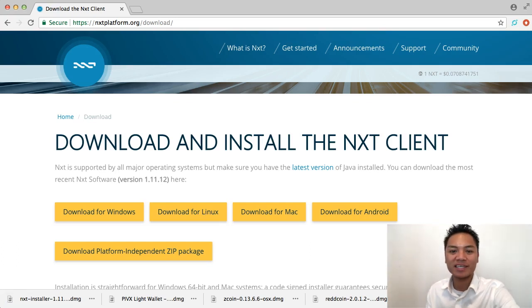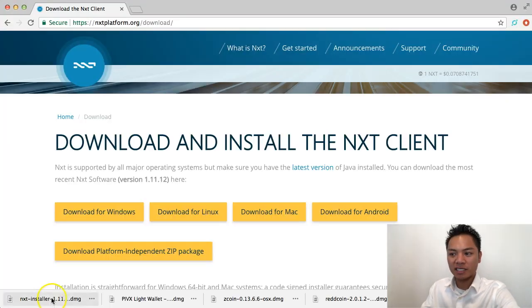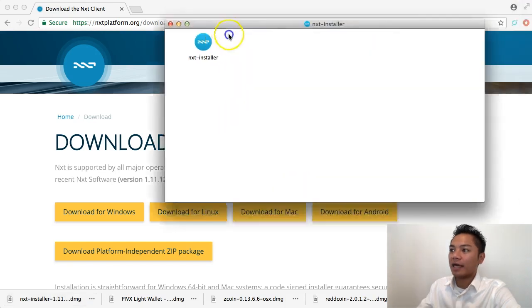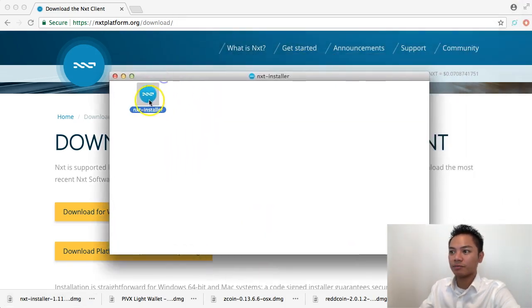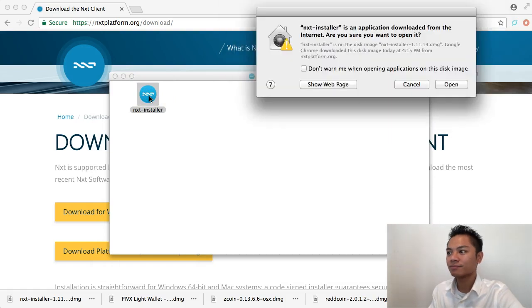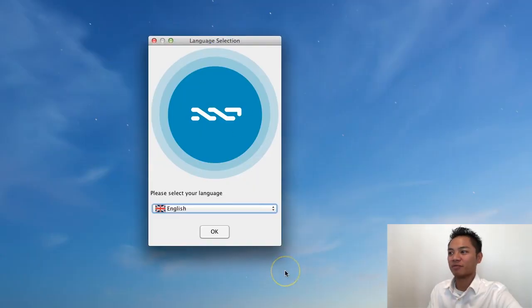Okay, great. So now that it downloaded, we're going to move on to the next step, which is install the wallet. The way you do that is by clicking on this installer right here on the bottom left. Click it once and it's going to start opening. And as you can see, it's right here. I'm going to try double-clicking on it right now, and it's saying are you sure you want to open it? I'll say yes. Open. And it pops up for me.